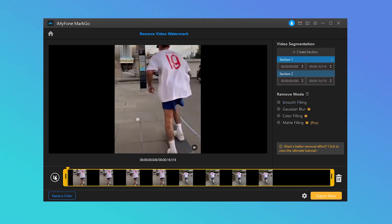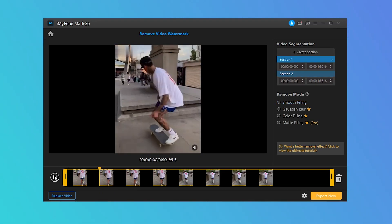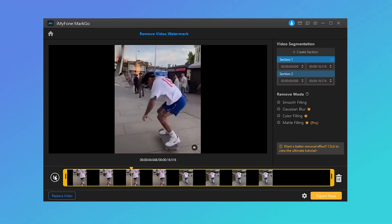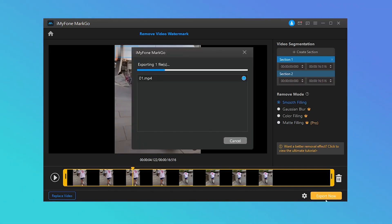Step 3: Preview the result. After you have removed the watermark, click on the Play button to preview the output. Step 4: Export your video.